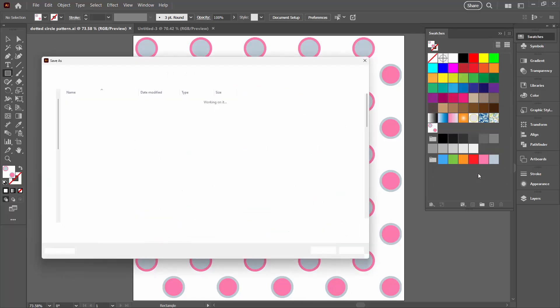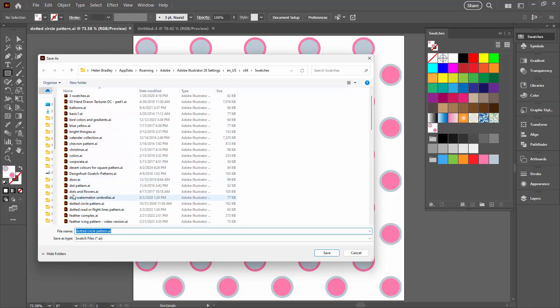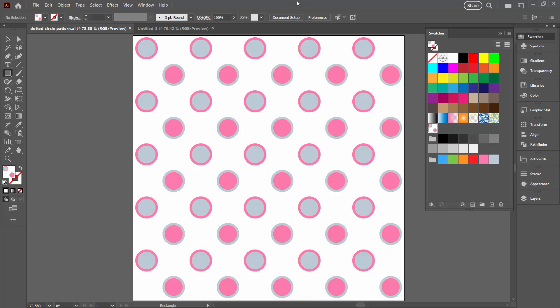So I'm going to click on that now. You'll be taken automatically to wherever your version of Illustrator is storing its swatches. I've already saved this before as 'dotted circle pattern', and you'll see it comes up with the name of the file you have. I'm going to call this 'dotted circle pattern V2' and click Save. It's now saved in the swatches.